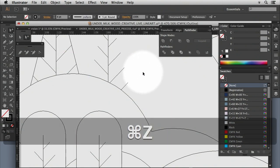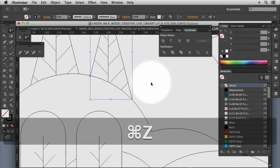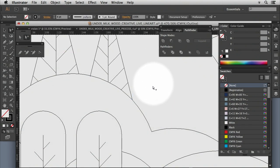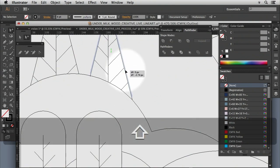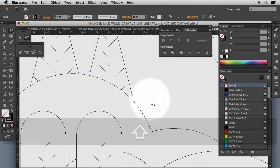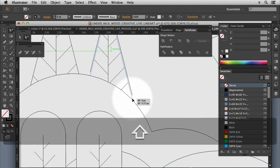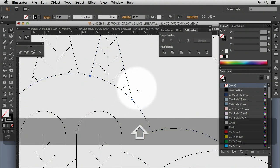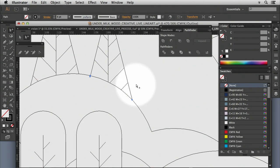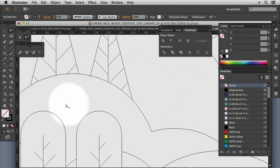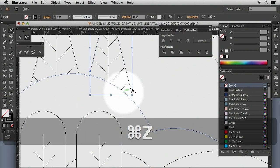The other thing that we can do is just align that ourselves. You'll notice that because we have smart guides switched on, it will automatically intersect with where those lines touch.